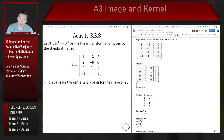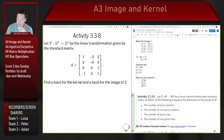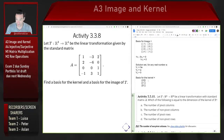To find a basis for the kernel, we finish solving the homogeneous equation using the non-pivot column as a free variable. Setting that free variable equal to parameter a, we solve: v1 = 3a and v3 = 0. The solution set is (3a, a, 0) for any real number a. Factoring out a gives the basis vector (3, 1, 0) for the kernel.